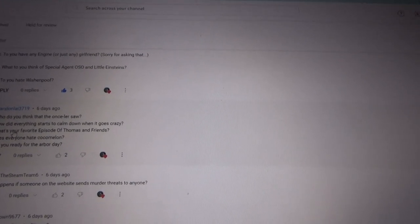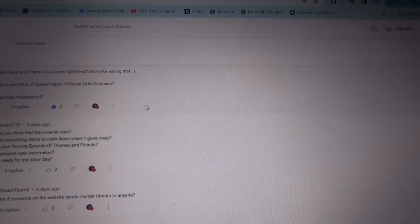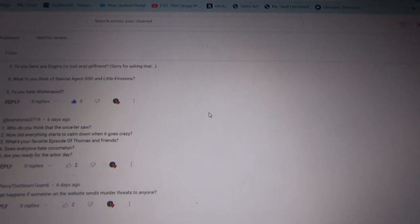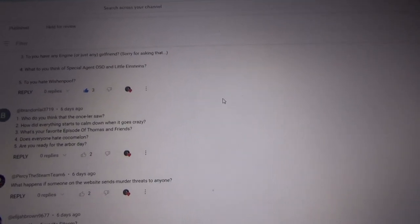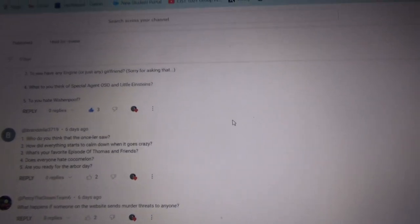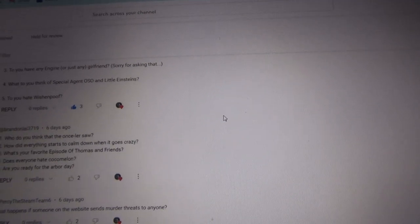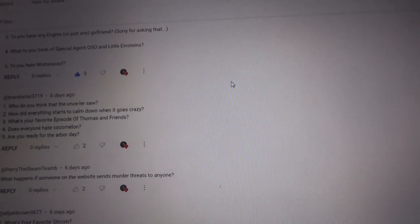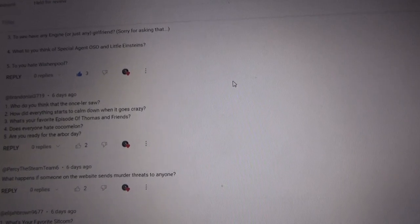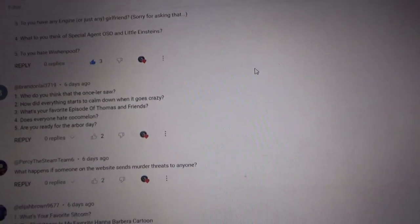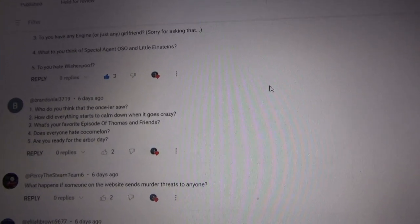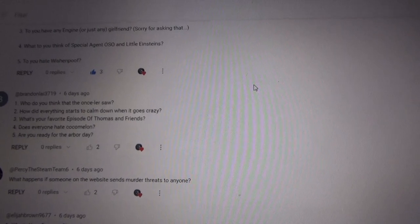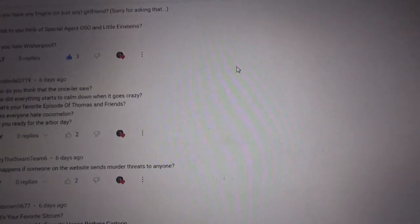How did everything start to calm down when it goes crazy? Well, when it calmed down... Let's see. How does everything start to calm down? Maybe they are taking a walk or riding a bike? Who knows? But I would say when it goes crazy, maybe take a deep breath or maybe go take a walk or something.